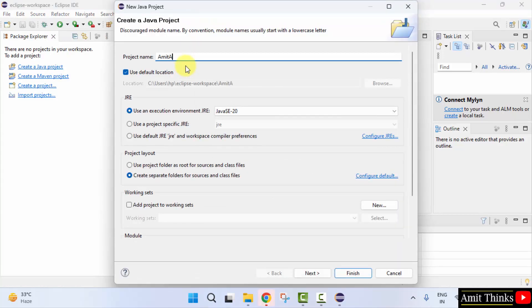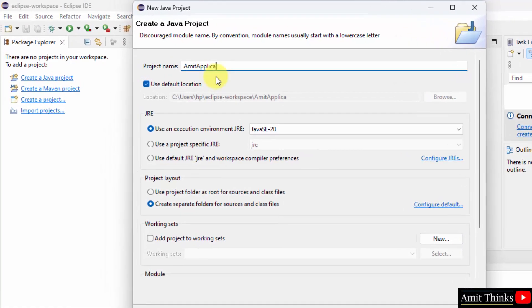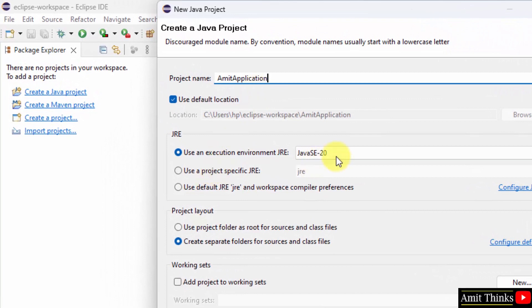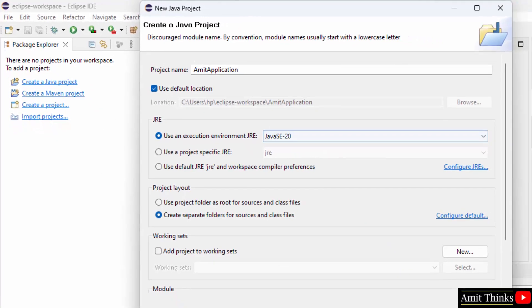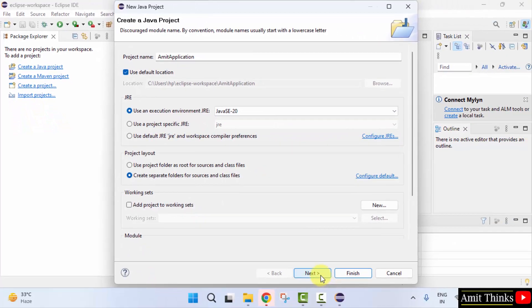Let me name it Amit Application. It automatically took the Java 20, which is fine. That's it. Click next. Click finish.